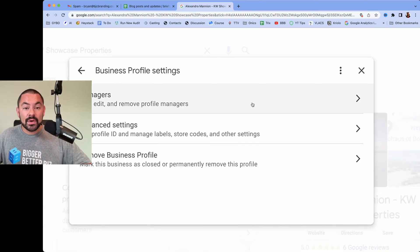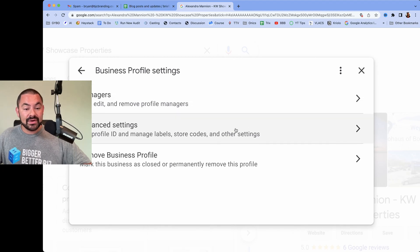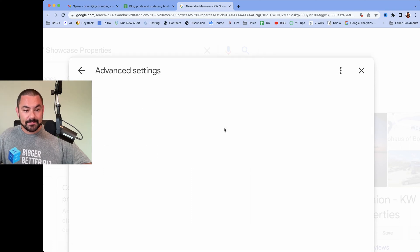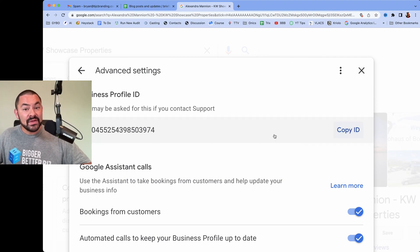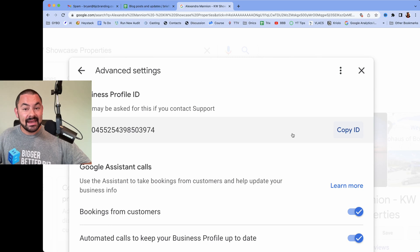In order to find your Google Business Profile ID, you're going to go under Advanced Settings right here. Click, and the first thing you'll see is your Google Business Profile ID. Right here is a button where you can just click to copy the ID. Then if you contact Google Support specifically for your business profile, you can provide them with this ID. It expedites the process and gets the job done much faster.